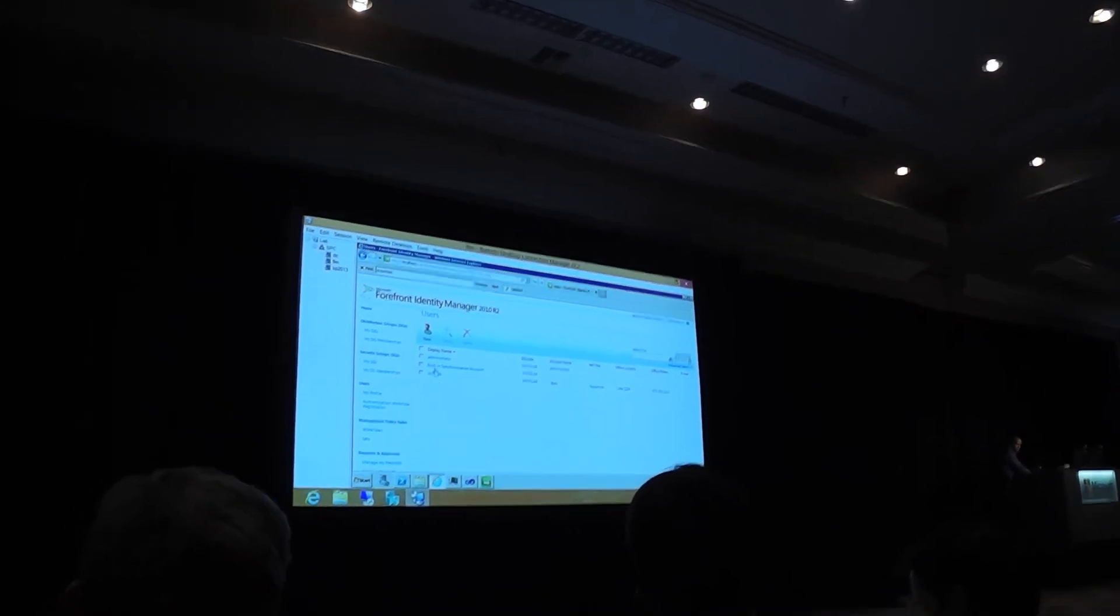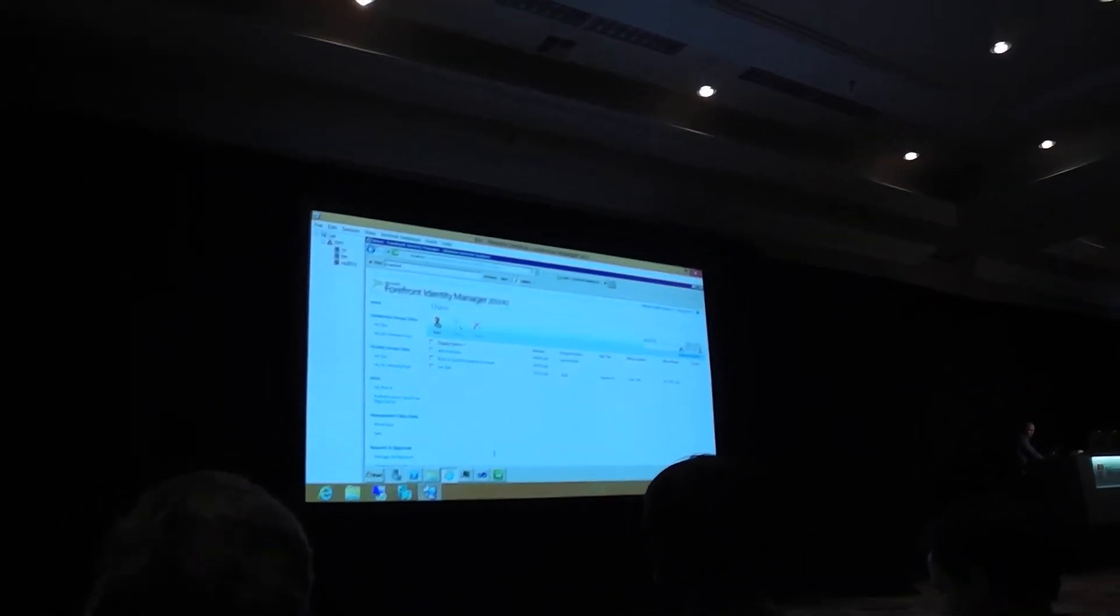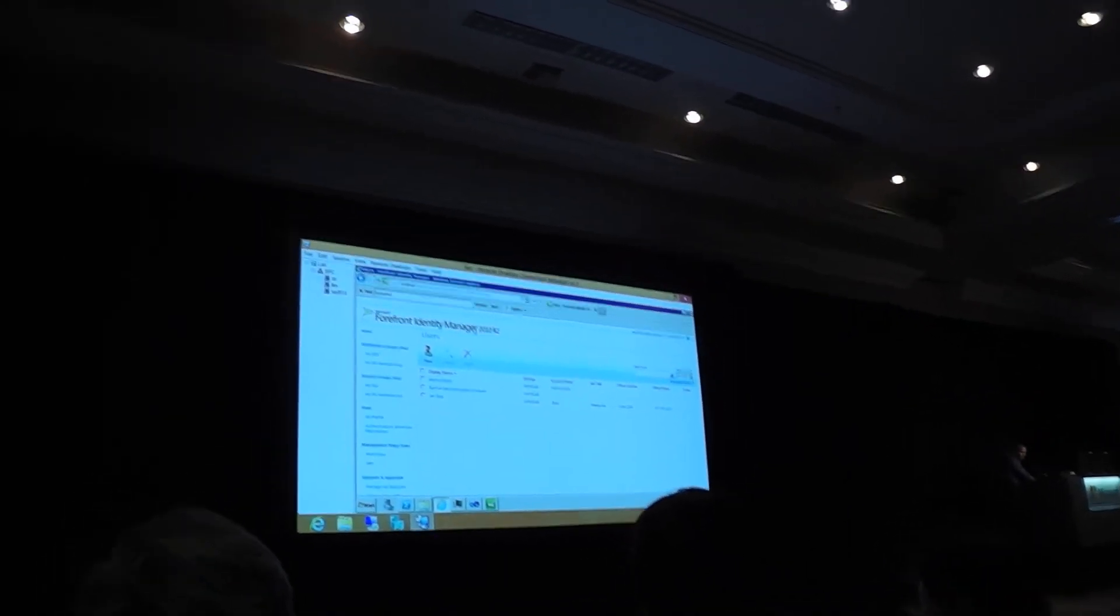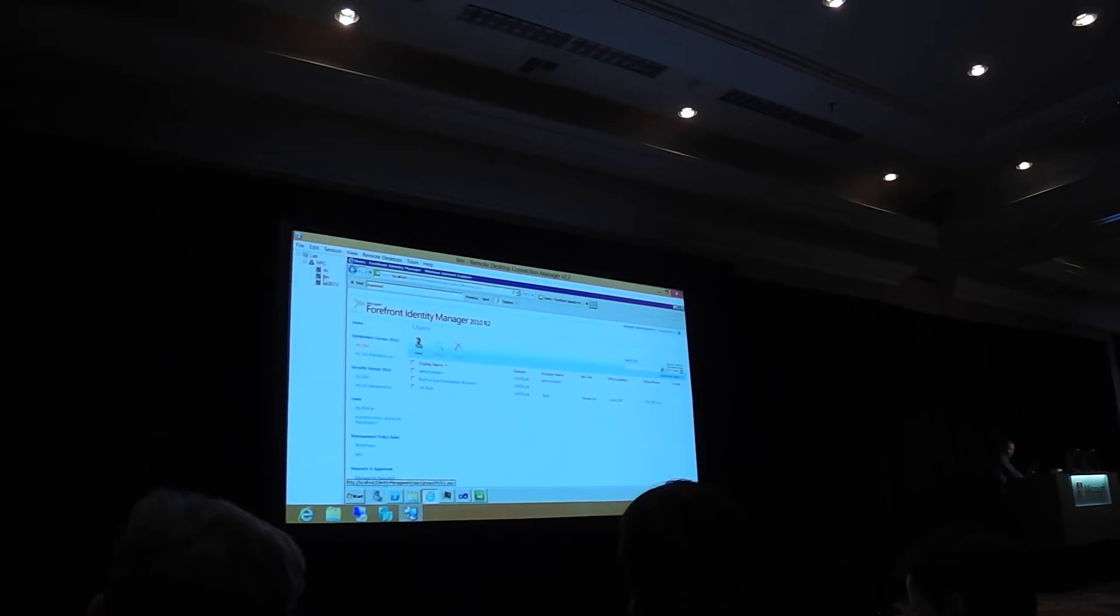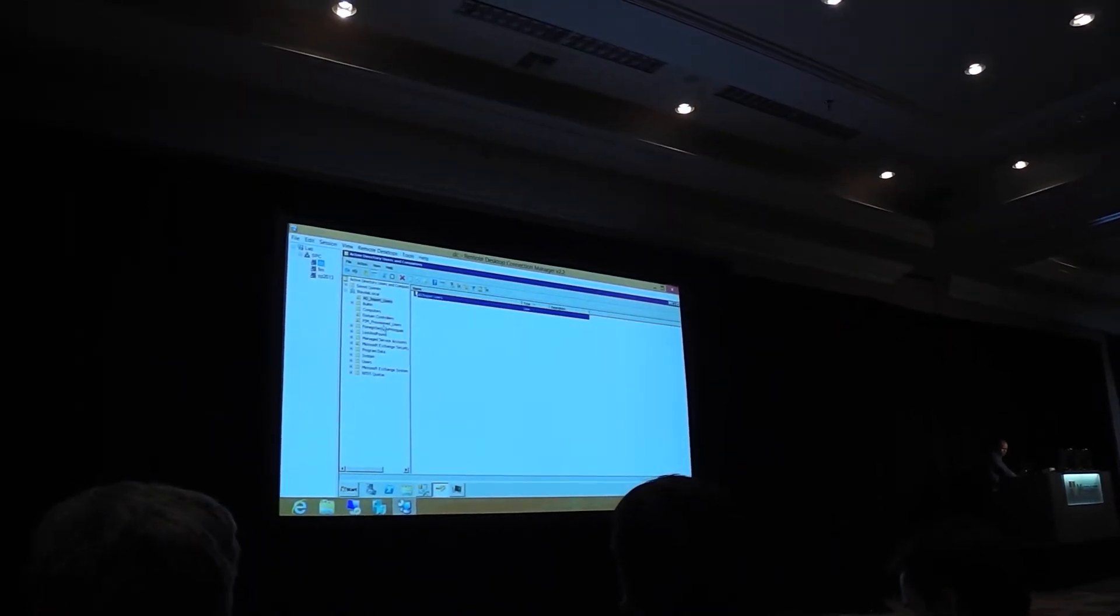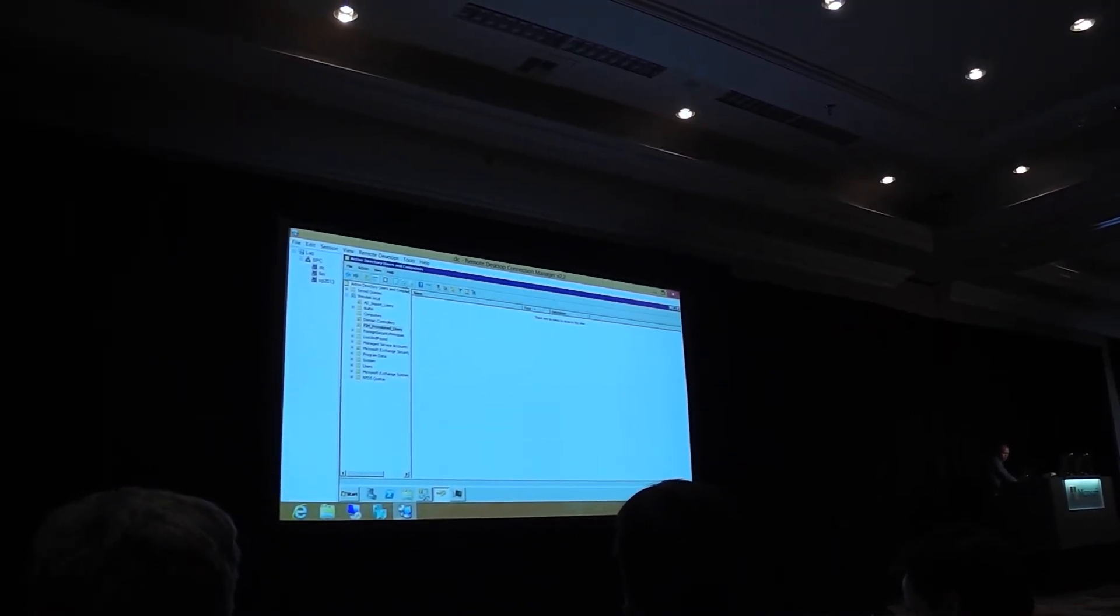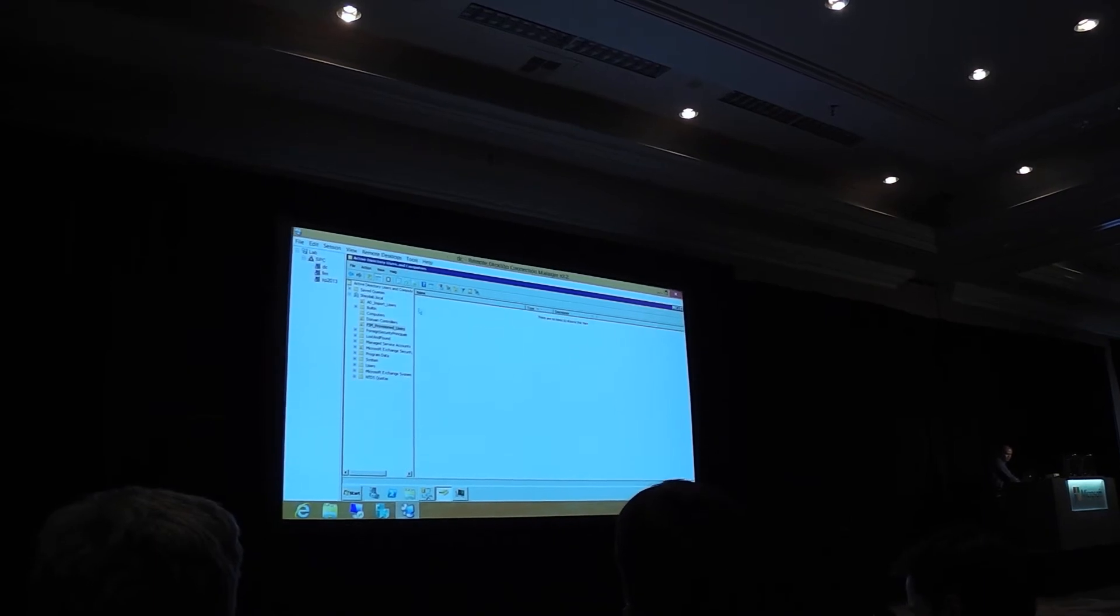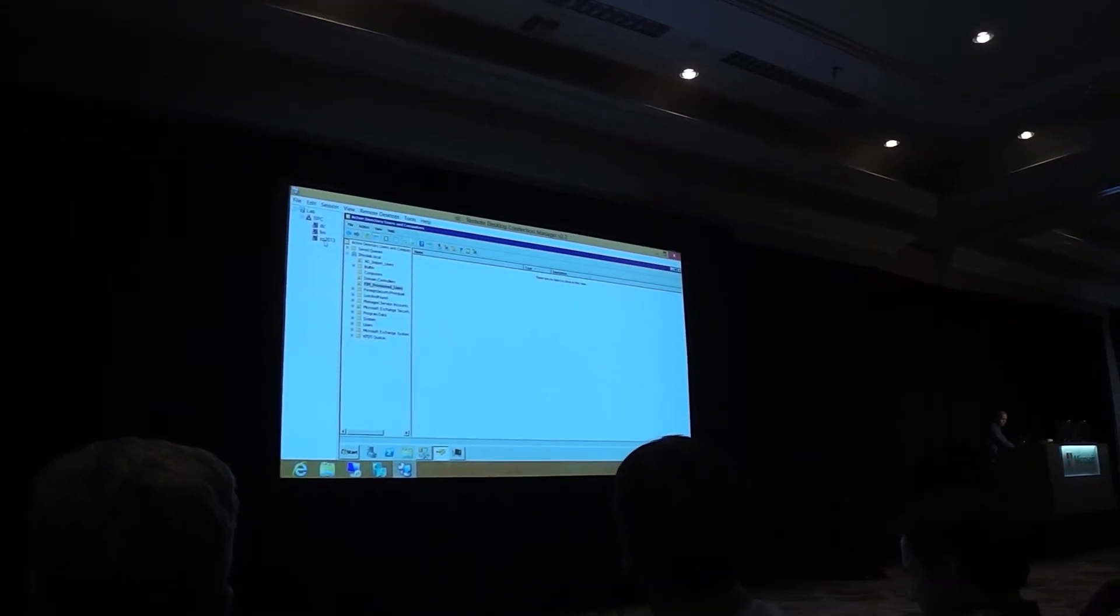And so now I've got my user created in this forefront identity manager portal. And I want to show you guys just real quickly, this is the container that my users will enter. So notice that there's nothing here in active directory users and computers.